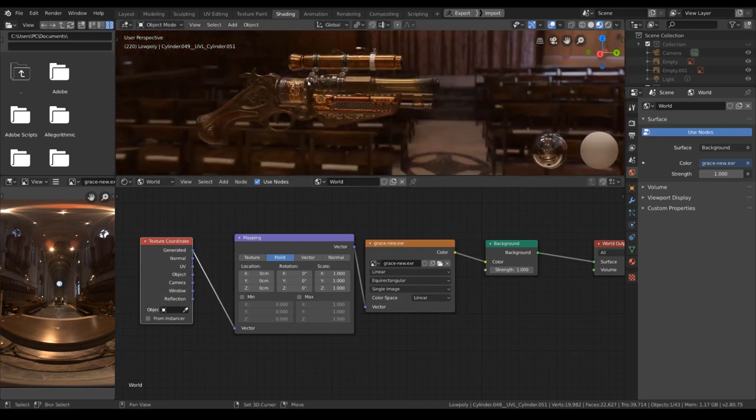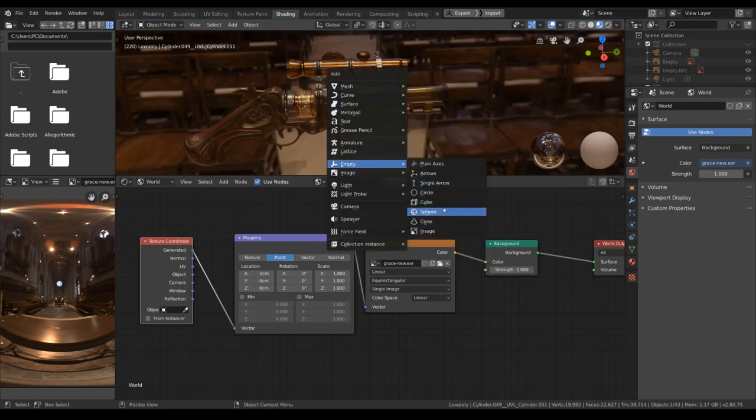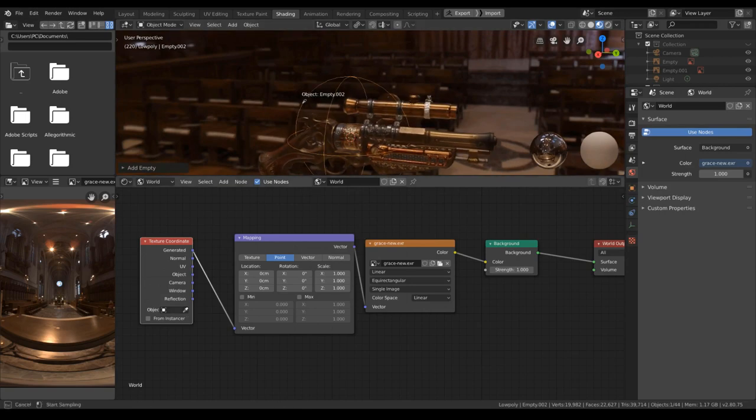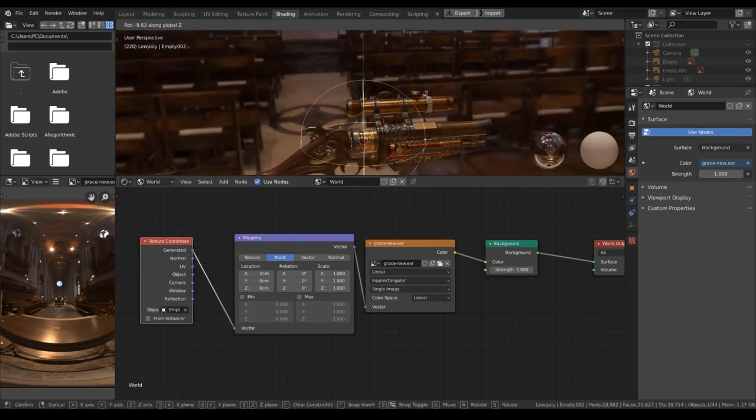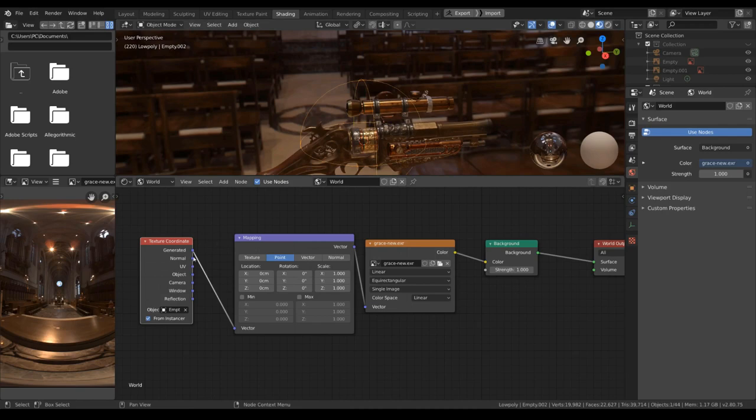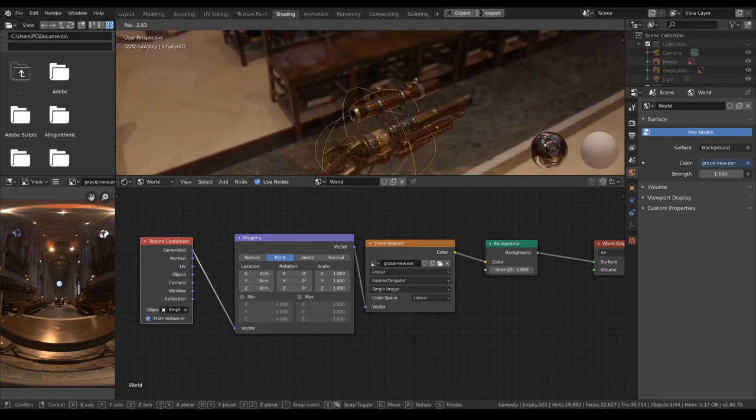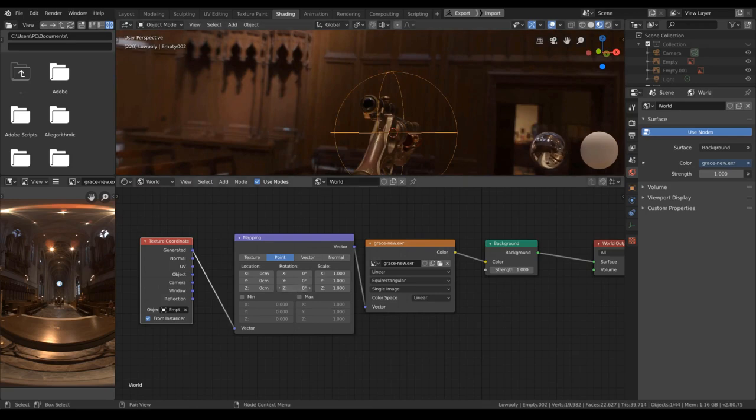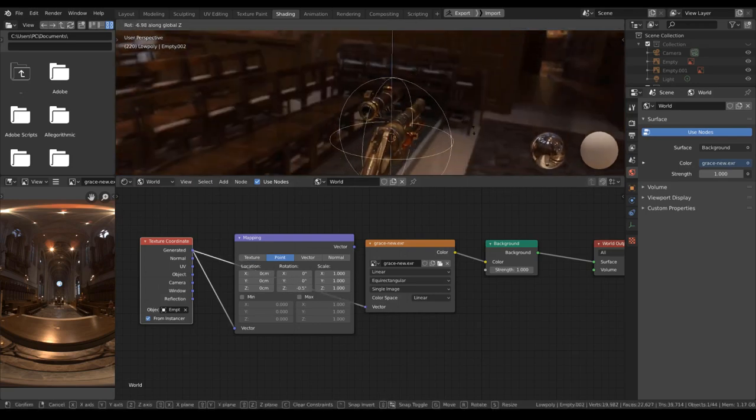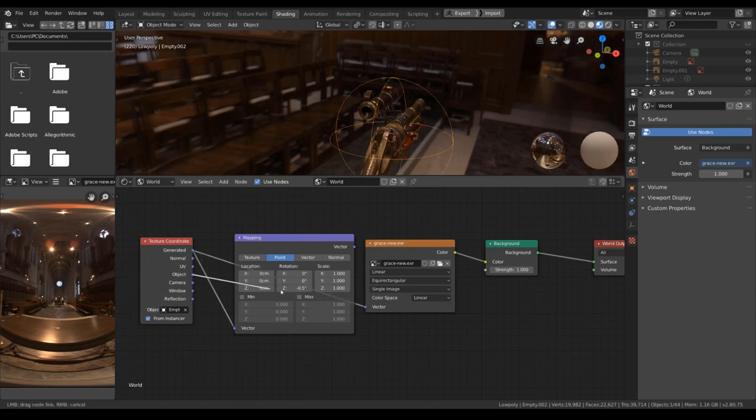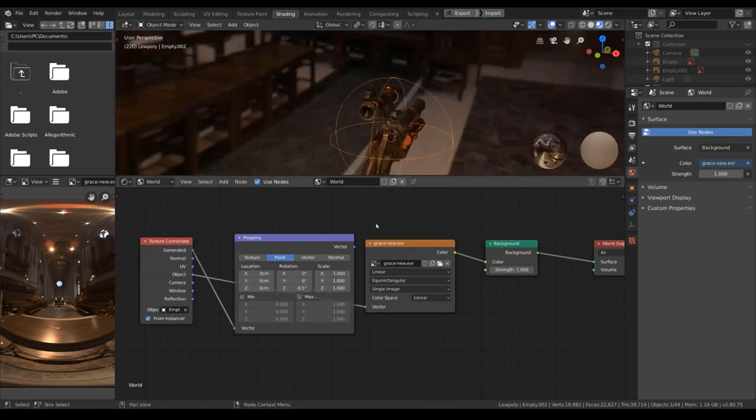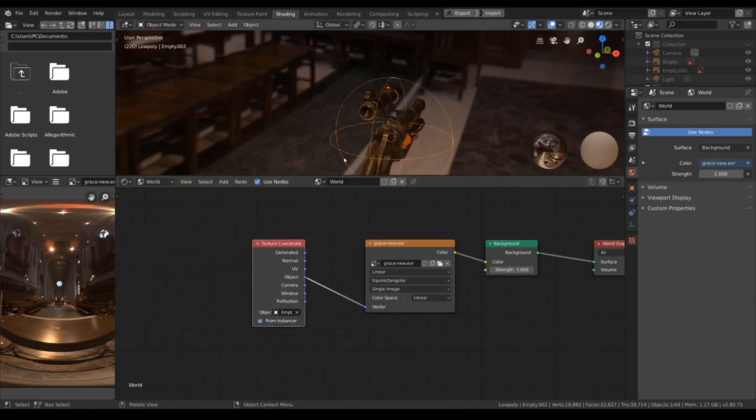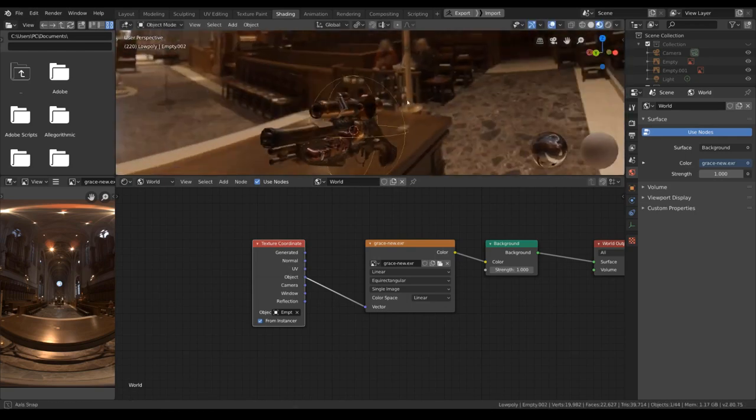And for the ease of editing, I will add in a simple empty sphere here and I will use that sphere to control the rotation of the HDRI. I will check this box here. That's strange.